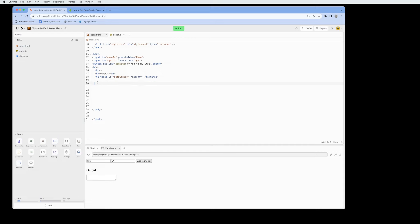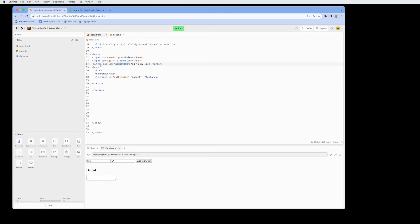We're going to add the script for JavaScript underneath the form. The reason for that is because we are calling the 'addData' function with the button, and therefore we need the HTML to load first before the script gets called.